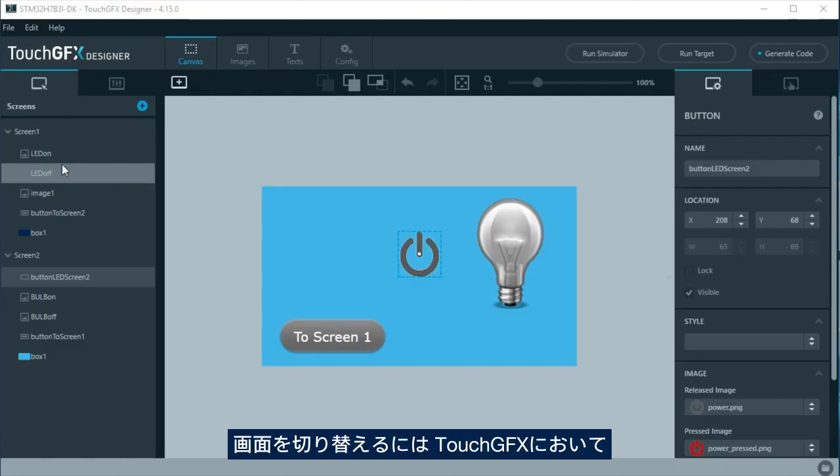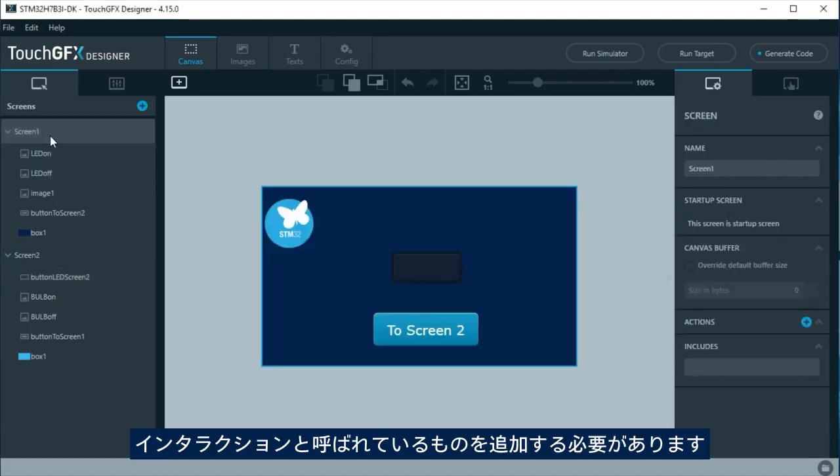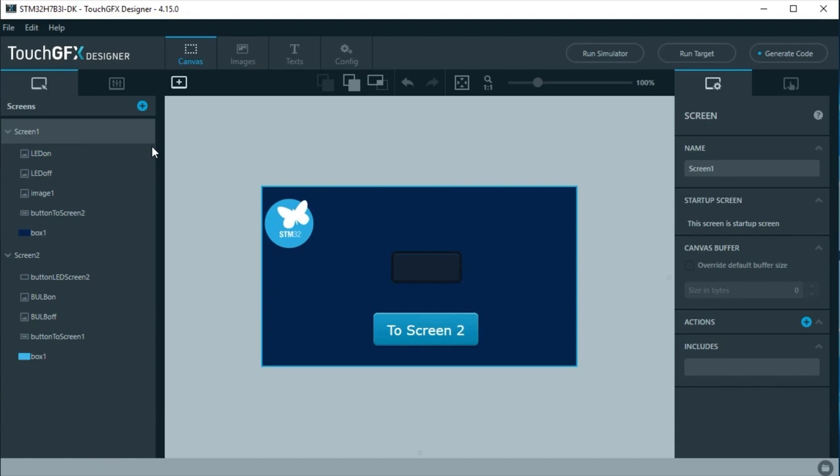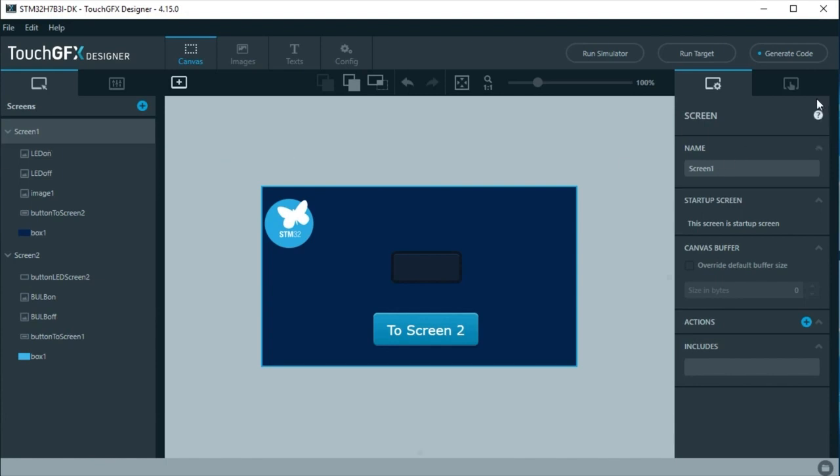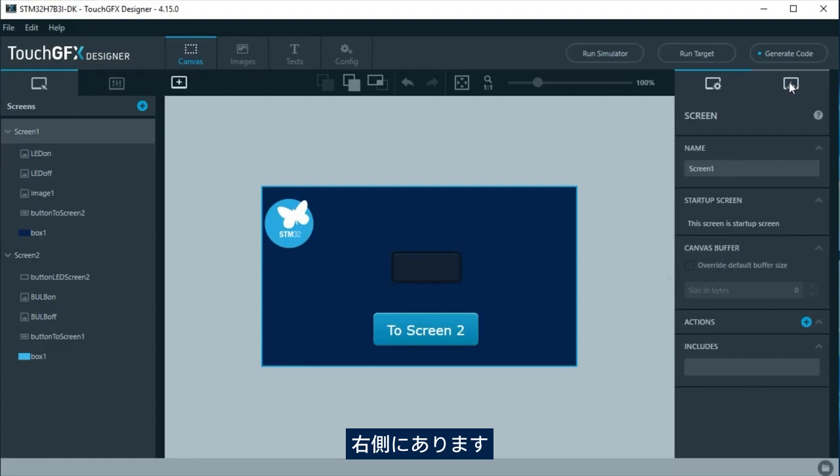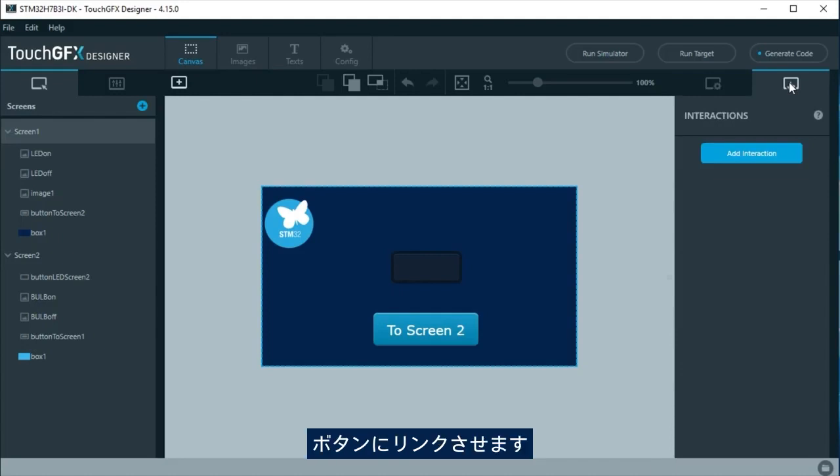To change between screens, it is needed to add what is called interactions in TouchGFX. Interactions are on the right side.